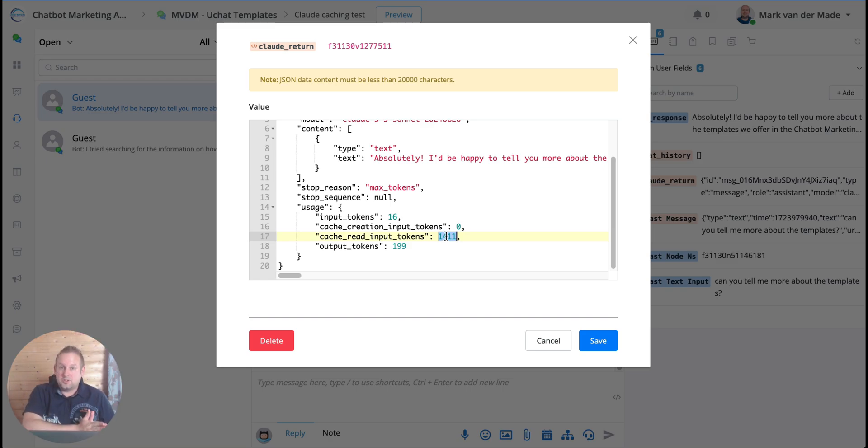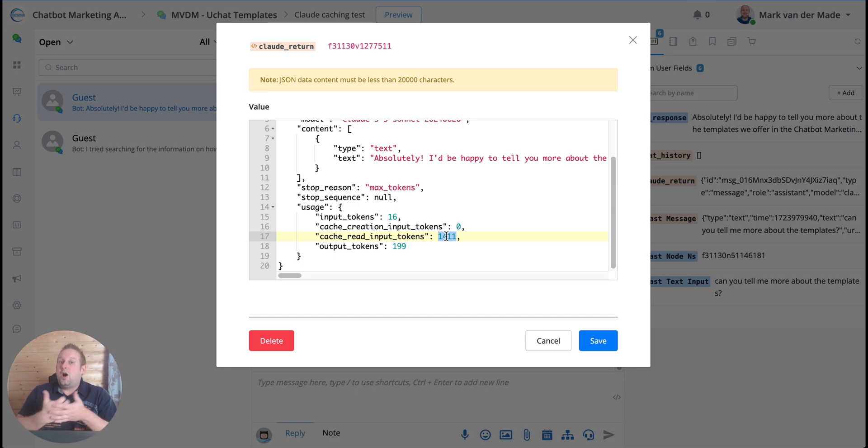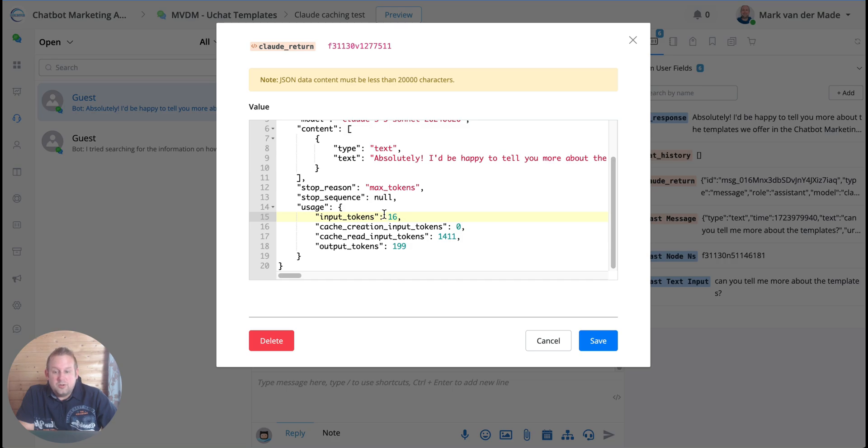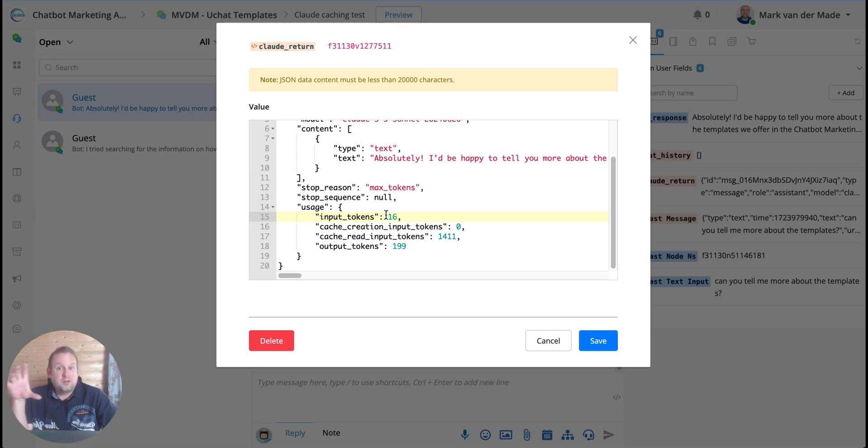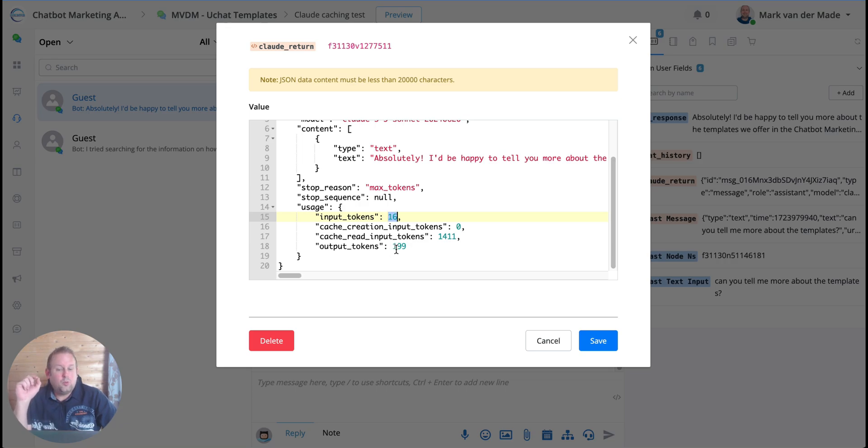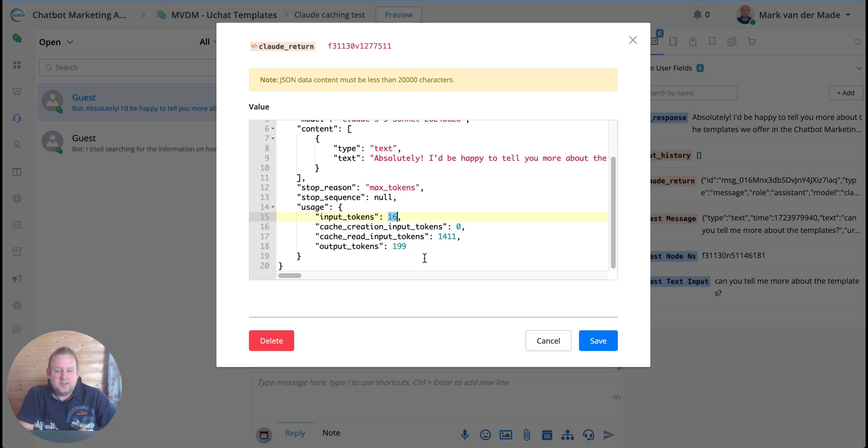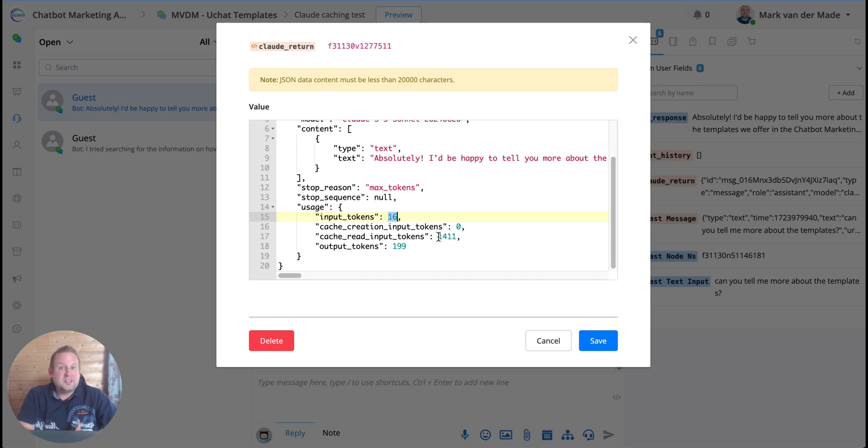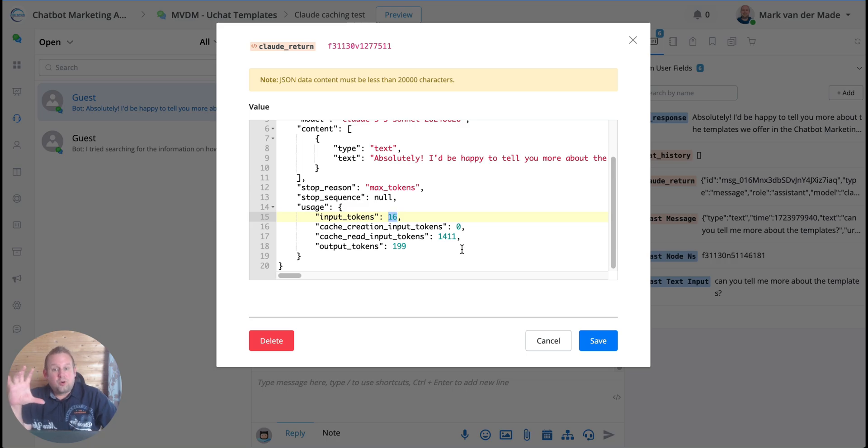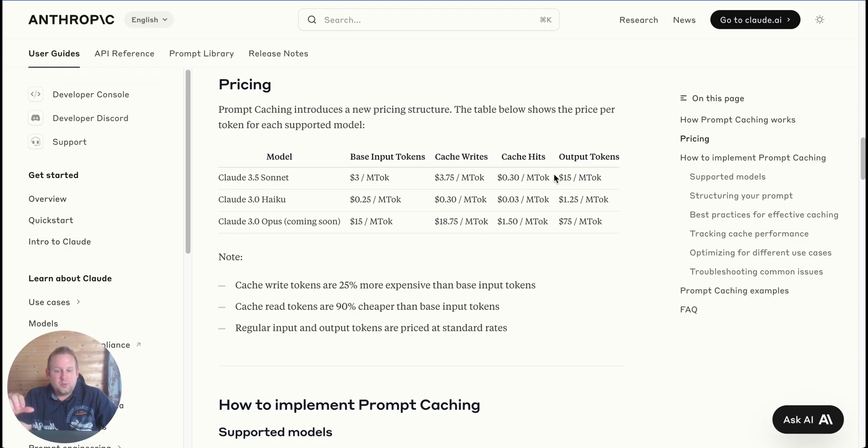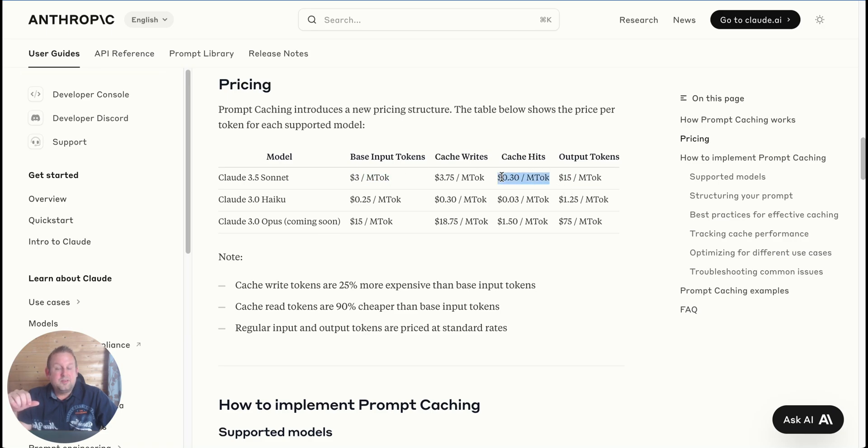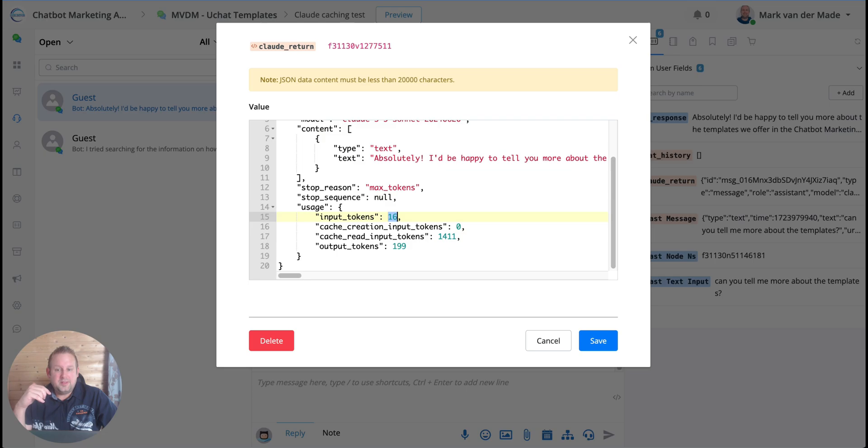Then you will see that the cache creation input tokens now are actually read input tokens, meaning it's serving that long piece of membership information directly from the Claude server instead of me uploading it again. And this of course drastically reduces the tokens for the base input and the base output, which are more expensive. And now I basically have 16 input tokens and 199 output tokens, roughly 215 tokens, which is really really low.